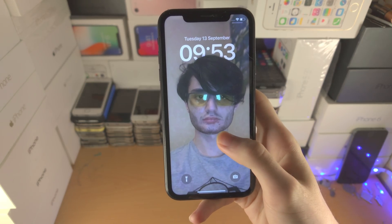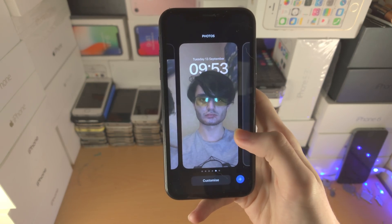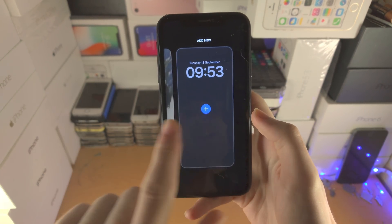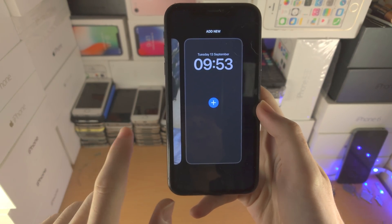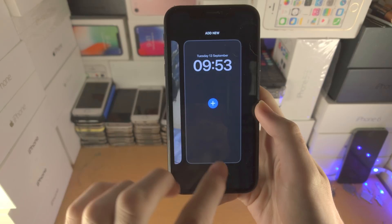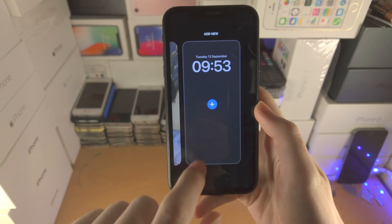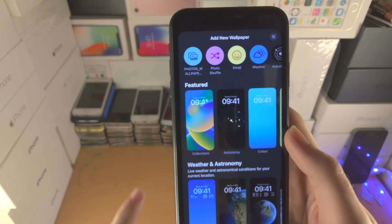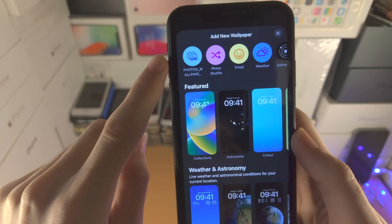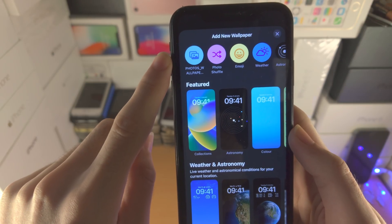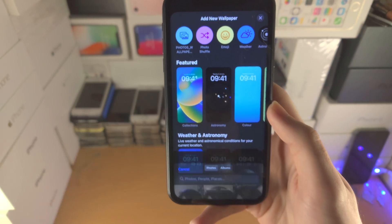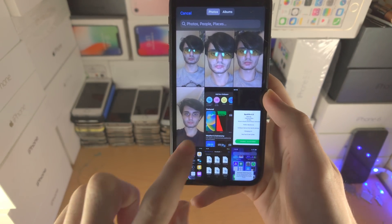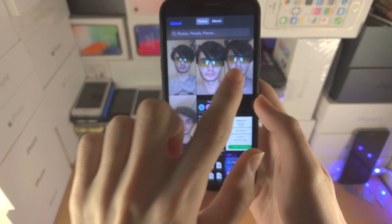On the lock screen you're going to long press on the empty space, you're going to slide to the left until you see the plus icon, and you're going to tap on the plus. From here you should see a photos icon — tap on this one and then you want to select the photo you would like to use.